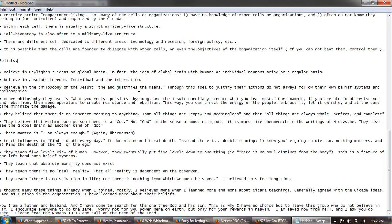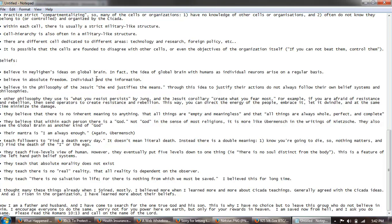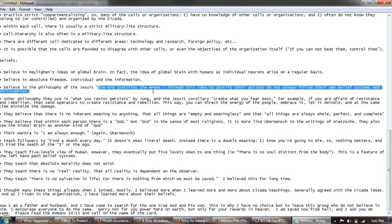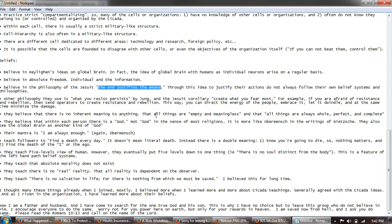Beliefs: belief in the Hylian ideas on the global brain. In fact, the idea of a global brain with humans and individual nuance arise on a regular basis. This is the idea that all the individuals on earth can make up this global brain, which I think is an absolutely silly idea but let's continue. Believe in absolute freedom, individual and the information. Believe in the philosophy of the Jesuit that end justifies the means through this idea to justify their actions. Didn't always fall on their own belief systems and philosophies. Again, very very dangerous belief system, obviously a belief system from someone who doesn't believe in God that their actions are ultimately going to be judged.